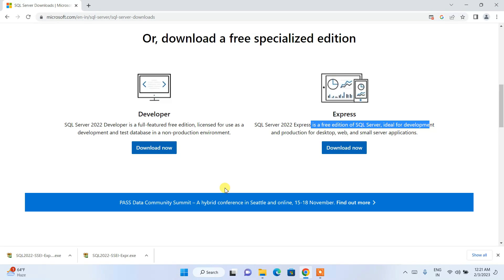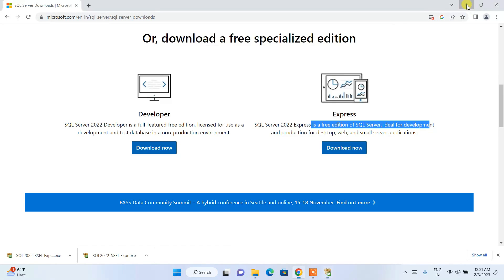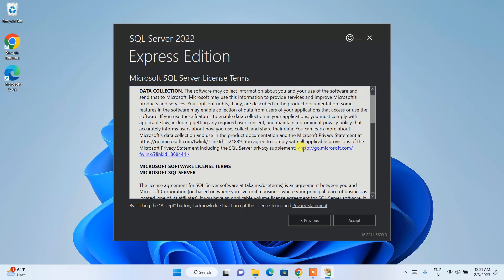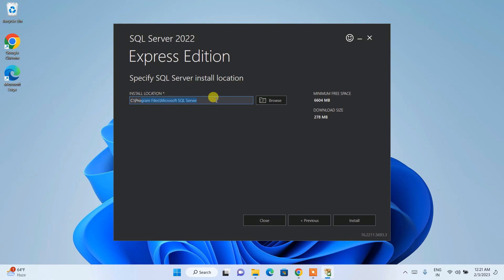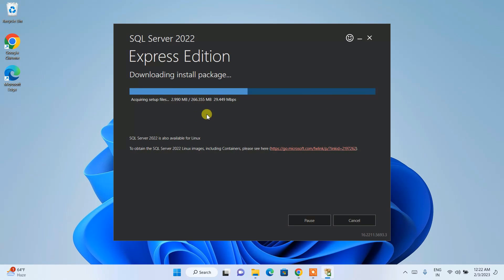Just click on the installer and it will ask for administrative privileges — simply click Yes. The SQL Server Express Edition installation wizard will open. Minimize the browser and click on Basic installation. Accept the license agreement. The download size is 278 MB and the minimum free space required is 6.6 GB. Click Install — it will first download some files and then install. You need an active internet connection throughout this installation.